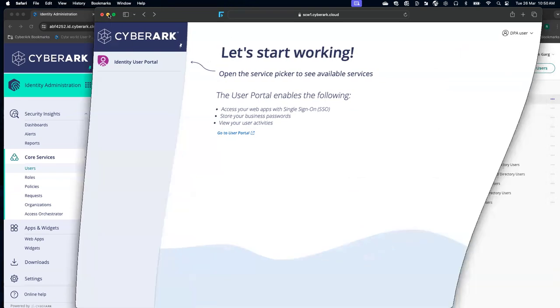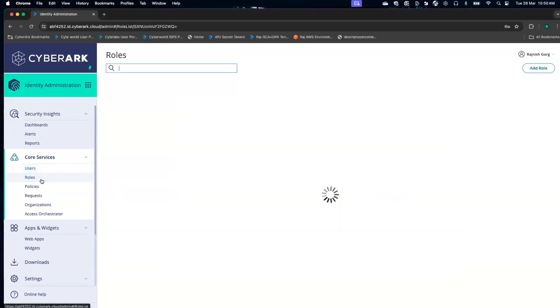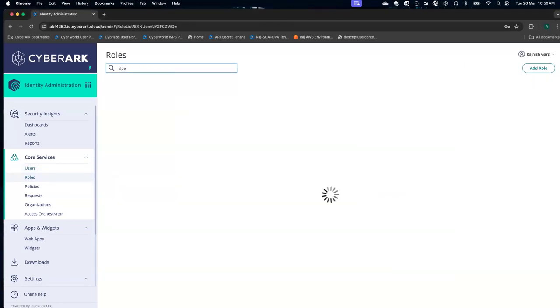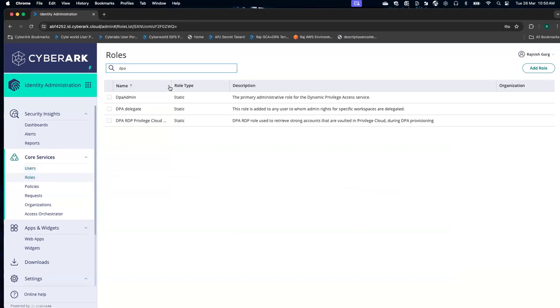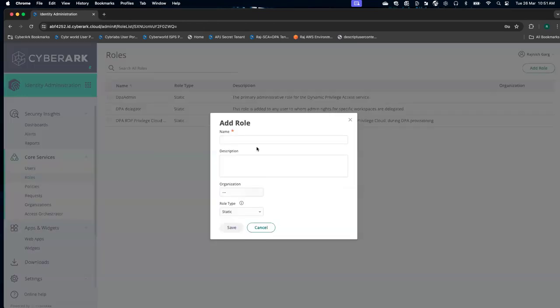What you have to do, we have to perform a few steps. The first step is if you search with DPA, you are not able to see any role called DPA user here. We can add a new role called DPA user.